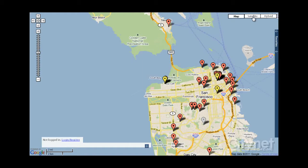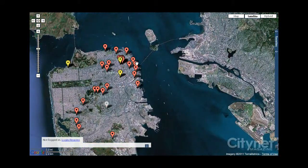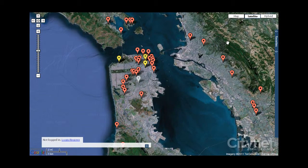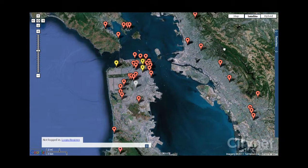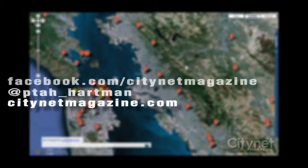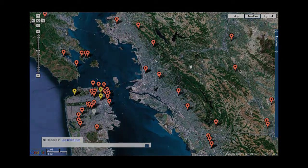If you save your favorites, you can come back and they'll be listed here, and you can filter the map with those results. That was a quick look at PadMapper — if you'd like to check it out, go to padmapper.com. Thanks for watching. I'm Peter Hartman for citynetmagazine.com. If you have any suggestions for other videos, go to facebook.com/citynetmagazine or follow me on Twitter at ta_hartman. Thanks and take care.